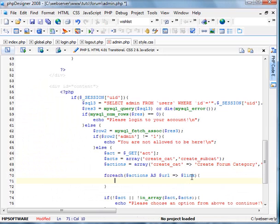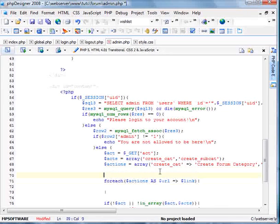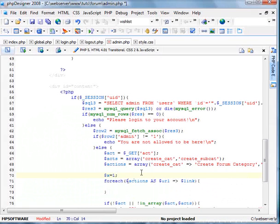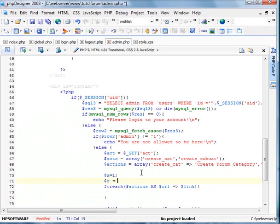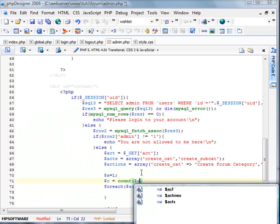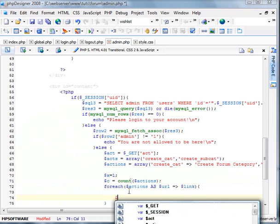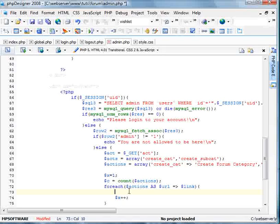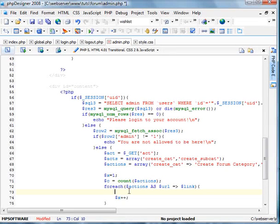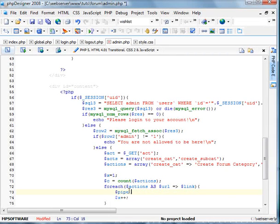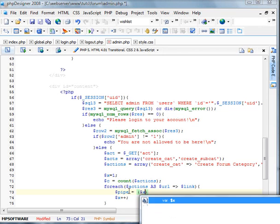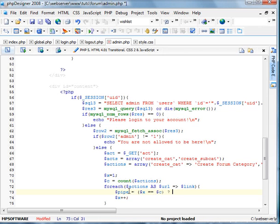Now I'm going to create a new variable called x and a new variable called c which is going to be defined to count actions. And now I'm going to specify x plus plus which will add x each time a new process is being delivered. So now let's go ahead and create a new variable called pipe. If x equals c, then it's nothing, else it equals space pipe space.